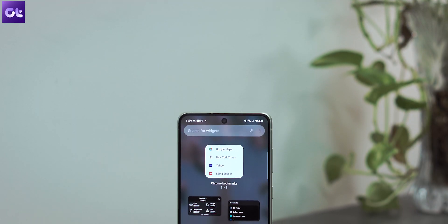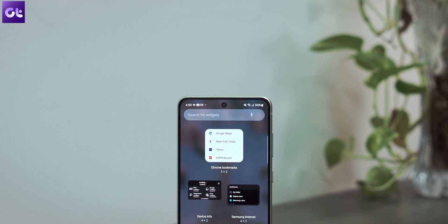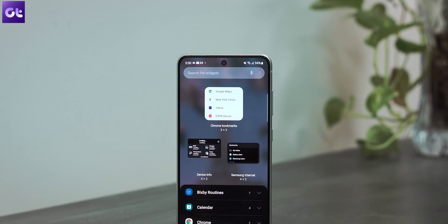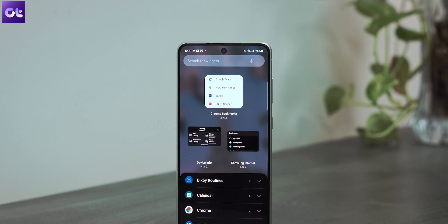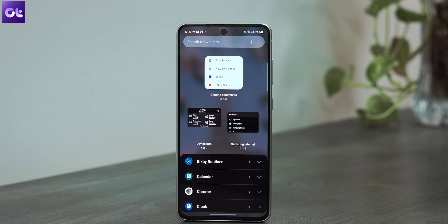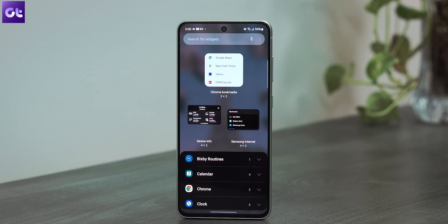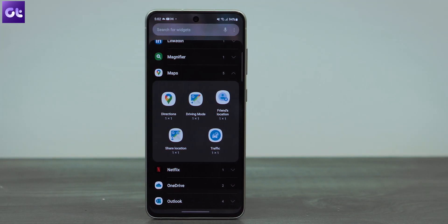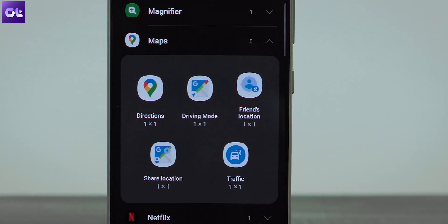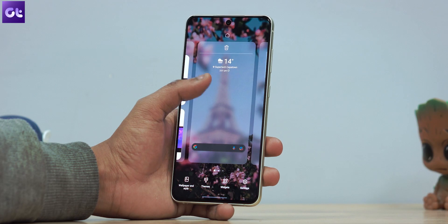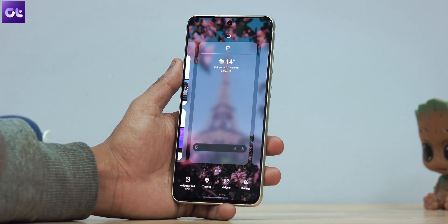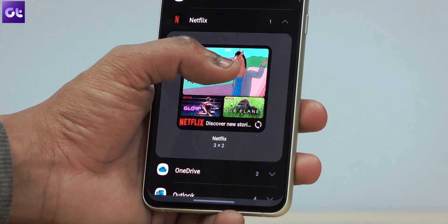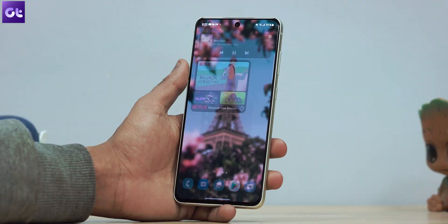Widgets have got a massive overhaul in Android 12 — they now come in different shapes and sizes with rounded corners too, and basically look much better than before. Samsung and Google have added new widgets. Here's how you can find and add them to your home screen: just long press on the home screen, select the Widgets menu, and add your favorite widgets to the home screen.